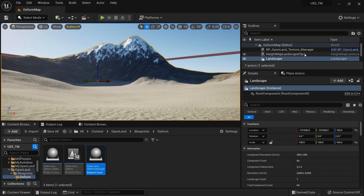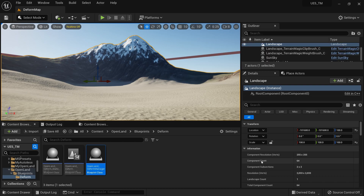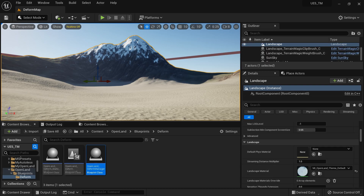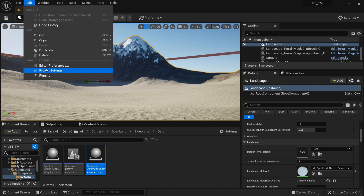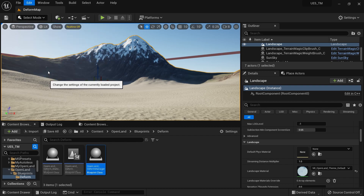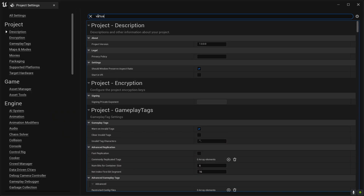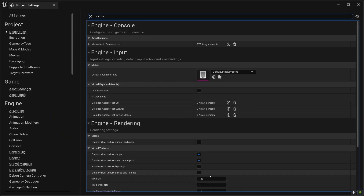Make sure you are using OpenLand as the landscape material — that is a must. The landscape material should be OpenLand Default Theme Default. Then you need to enable a couple of options: go to Edit > Project Settings and enable Virtual Texture support by clicking this checkbox.